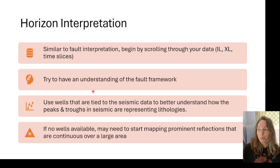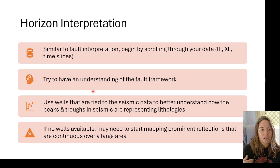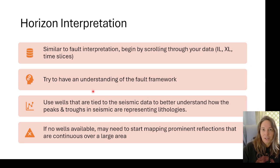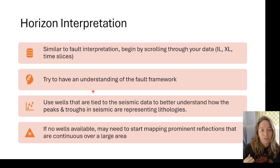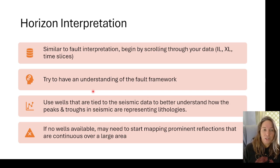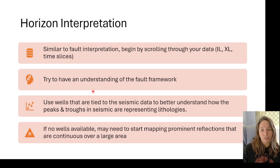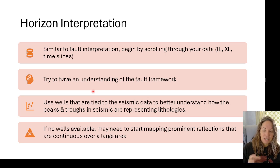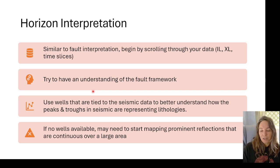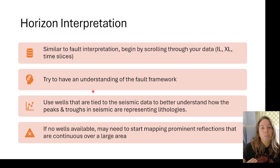Let's talk about some horizon mapping. Horizon interpretation is very similar to fault interpretation: begin by scrolling through your data — inline, cross line, time slices. Understand the fault framework first, and then move into the horizon interpretation. If you've got well logs tied to seismic you want to use those so that you know what your peaks and troughs represent for a particular formation. If you don't have any wells available you can start with mapping some prominent reflections where you have more confidence, maybe a very prominent reflection just above or just below your area of interest.